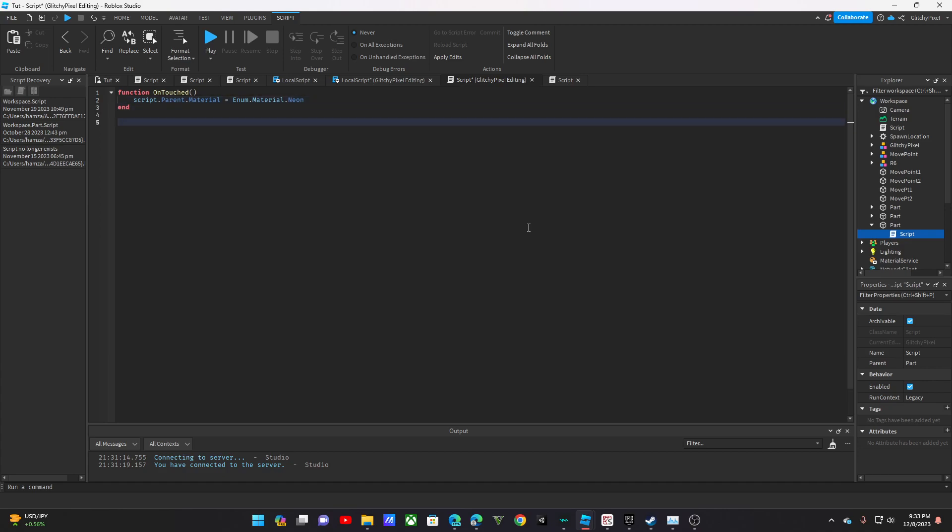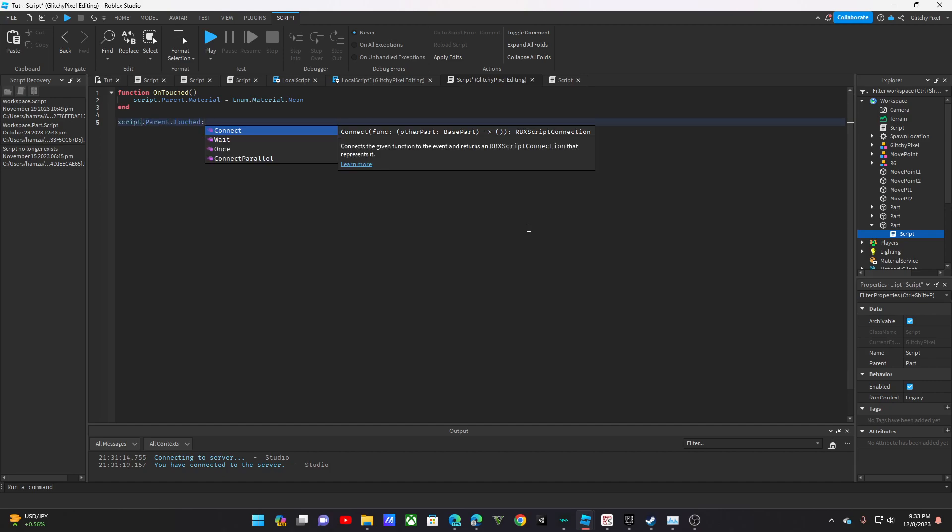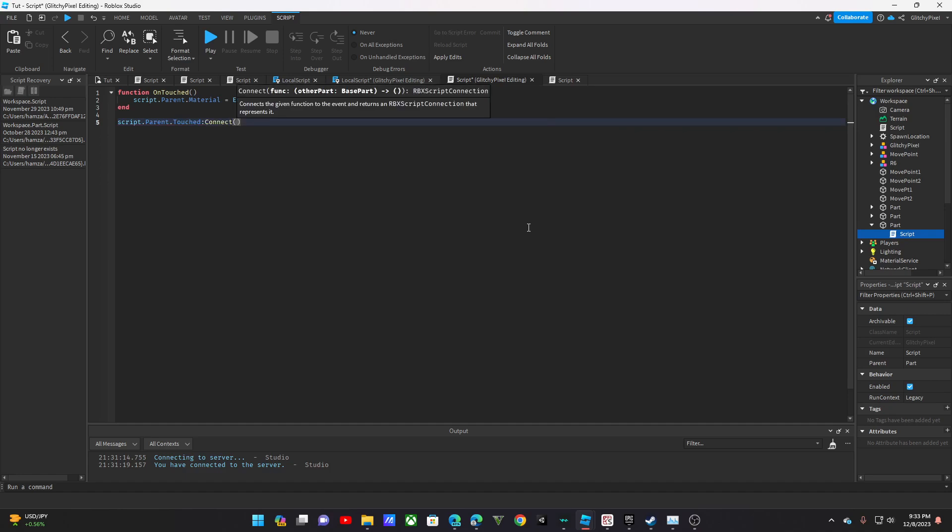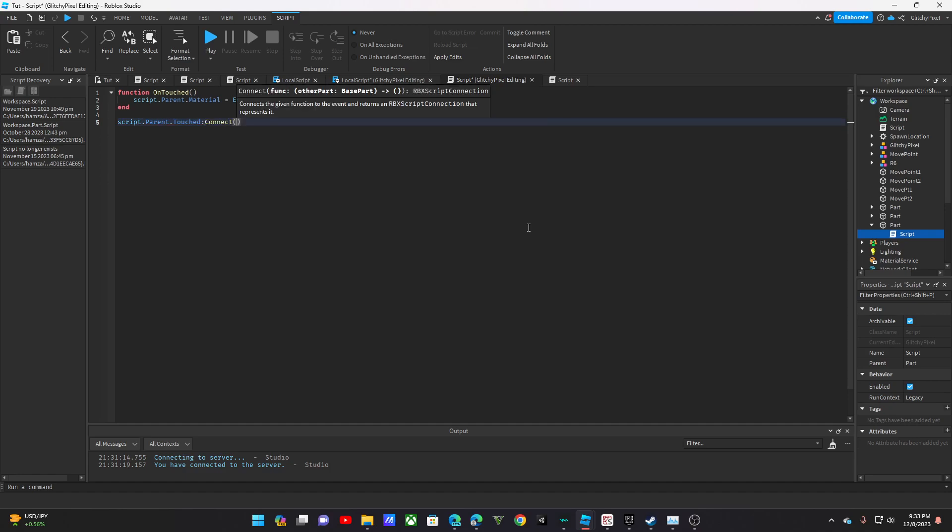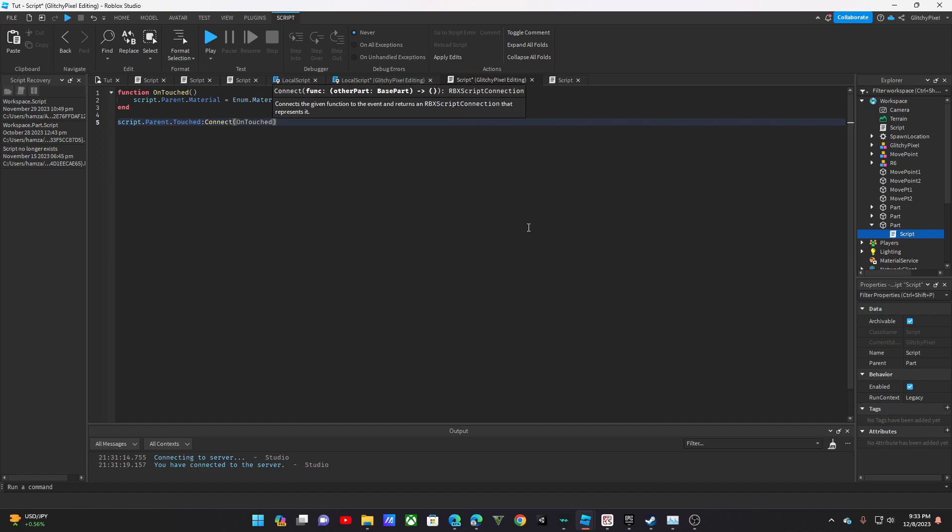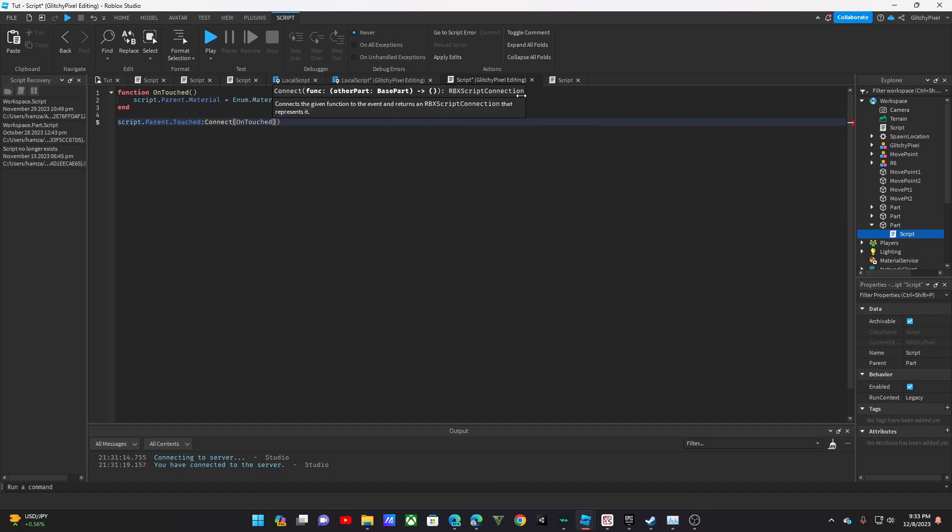And then what you need to do to call it is you're going to do script.parent.touch, connect the function, and then we're going to call OnTouch. Bam, that's how you call it.